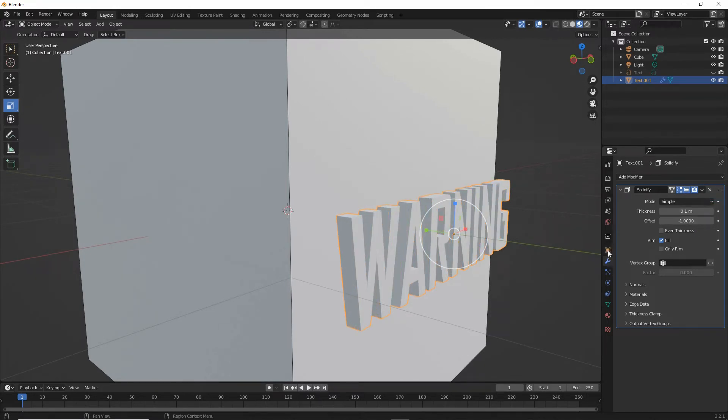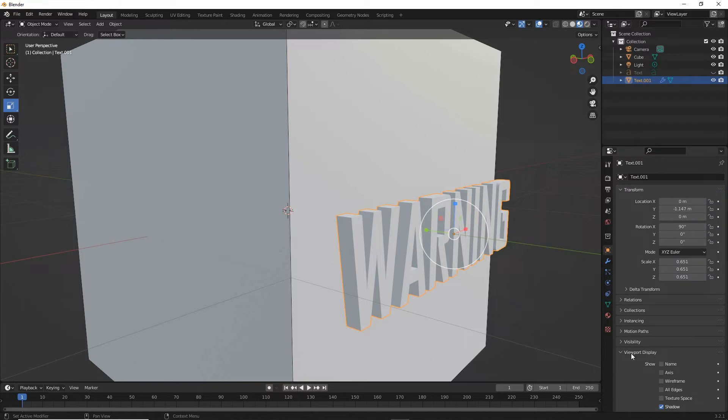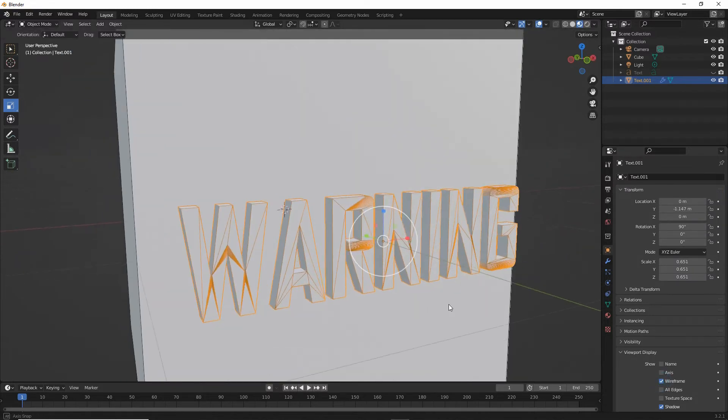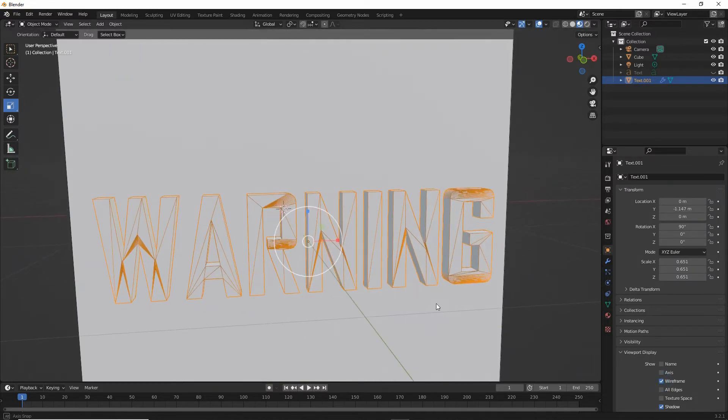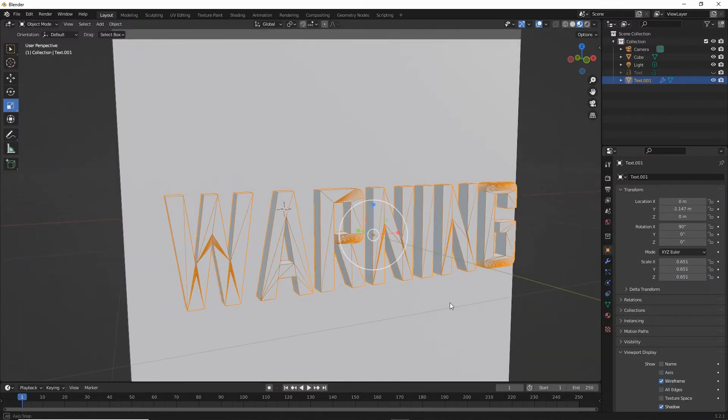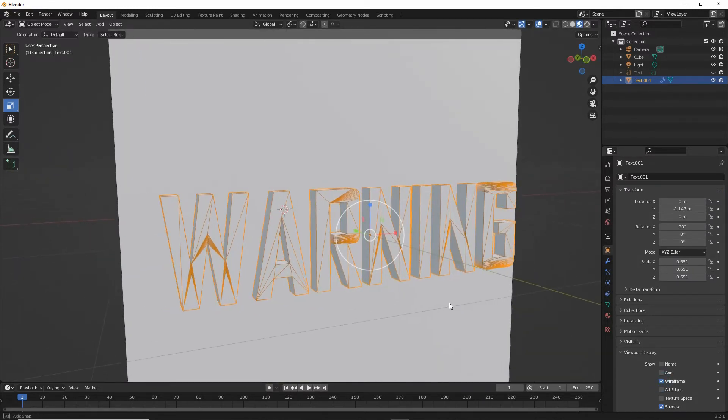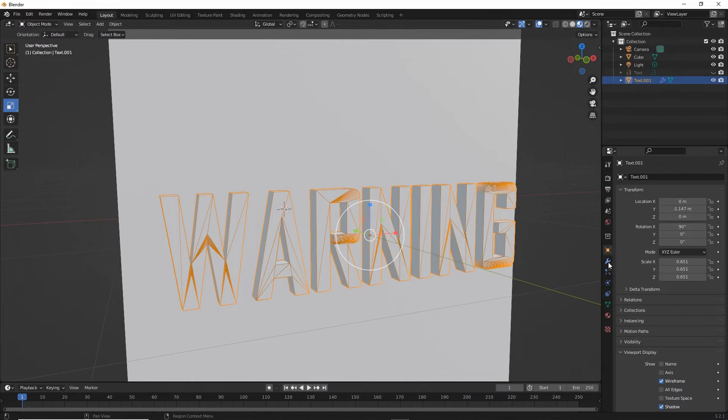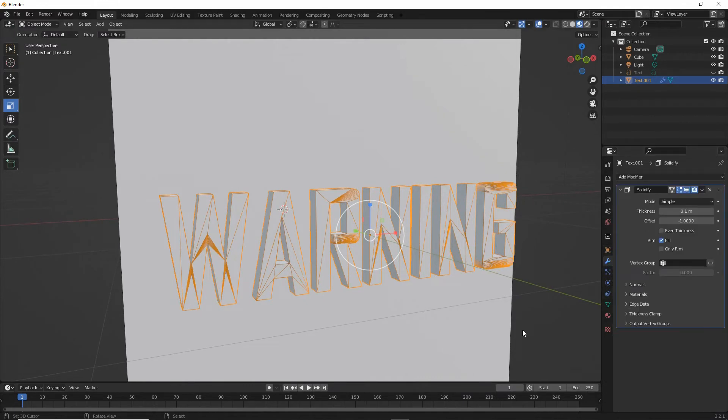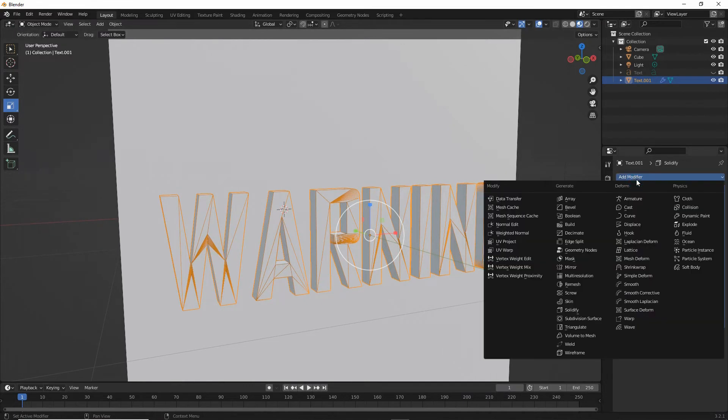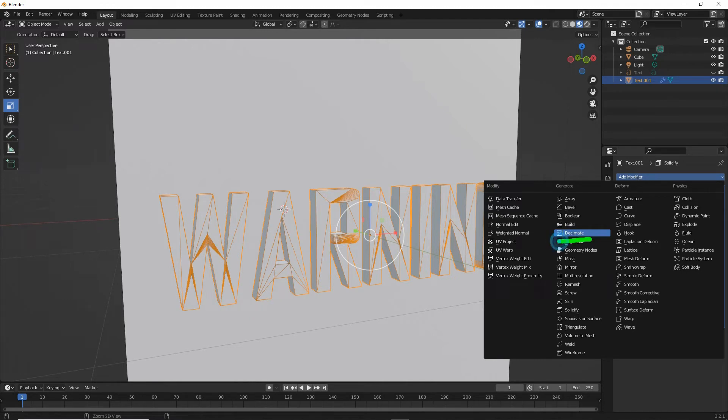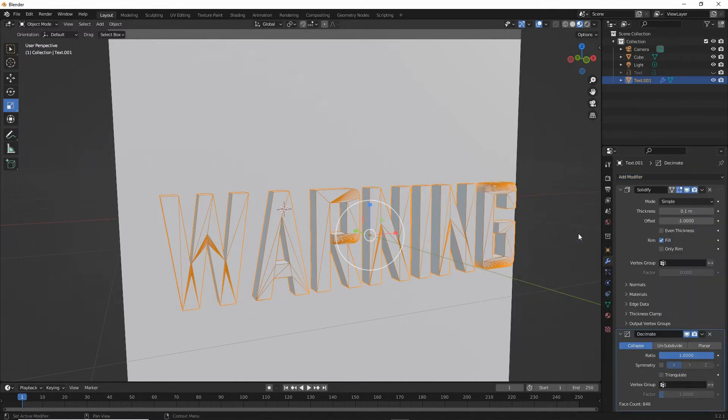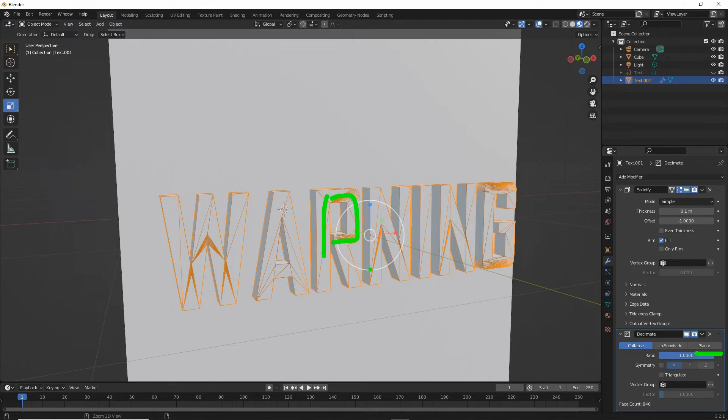Let's just show the wireframe so that we can see the complexity of the font. And then we can add a decimate modifier, set that to planar, and this will reconstitute the mesh and rebuild it to be more efficient.